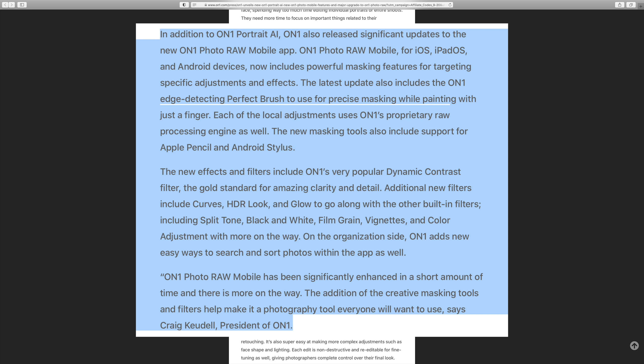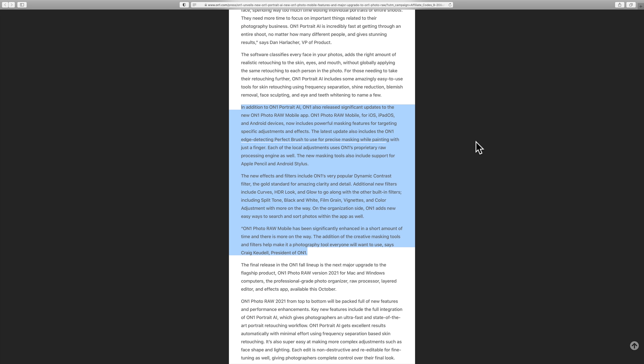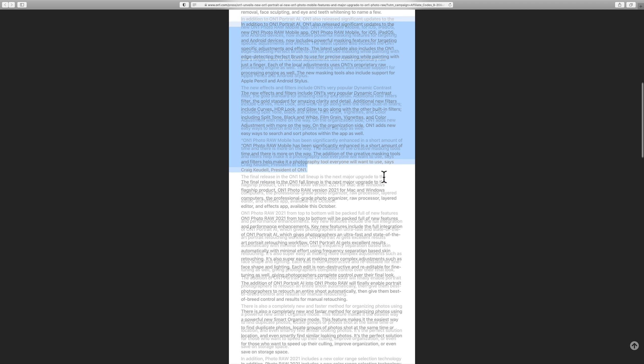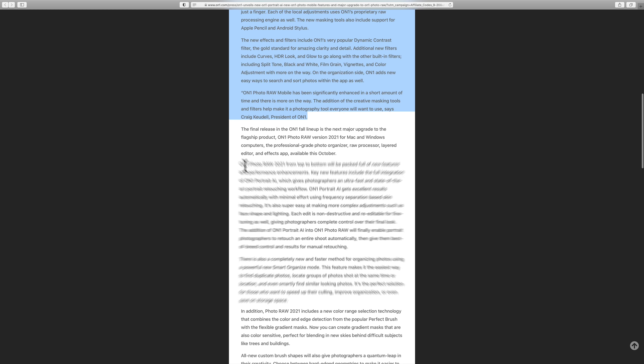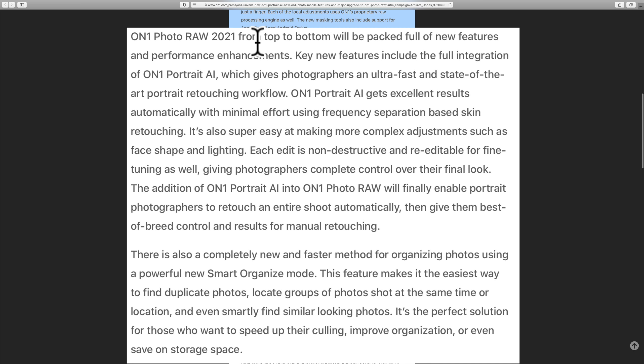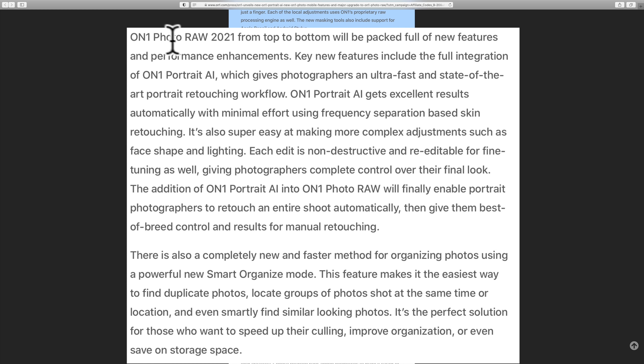Now they've also announced that next month, October of 2020, they're going to come out with ON1 Photo RAW 2021. And that's down here. They announced it in this press release. I have this press release linked below as well.